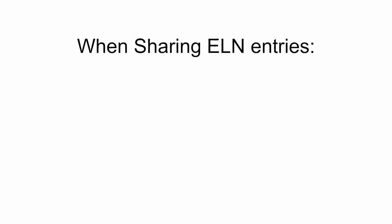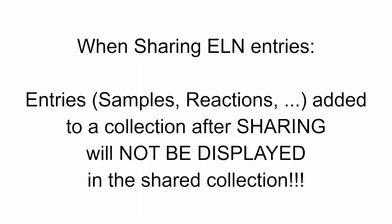Alterations of the shared data will be transmitted as well. However, items which are added after the content has been shared will not be passed on.